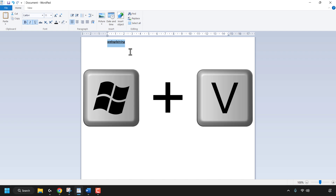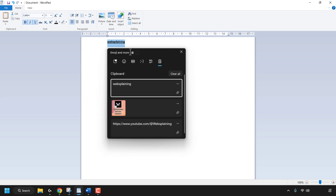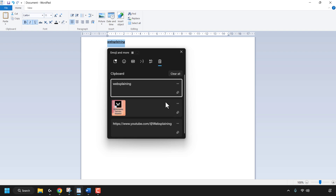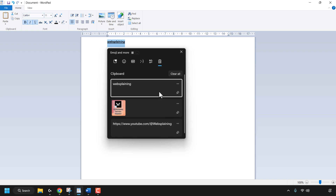Press the Windows key and V at the same time to bring up our clipboard history. As you can see, the three items — the formatted word 'Websplaining', the snipped image, and my browser URL address — have all been added to my clipboard history and are viewable. Now I'm going to paste each of these items into a Word document.